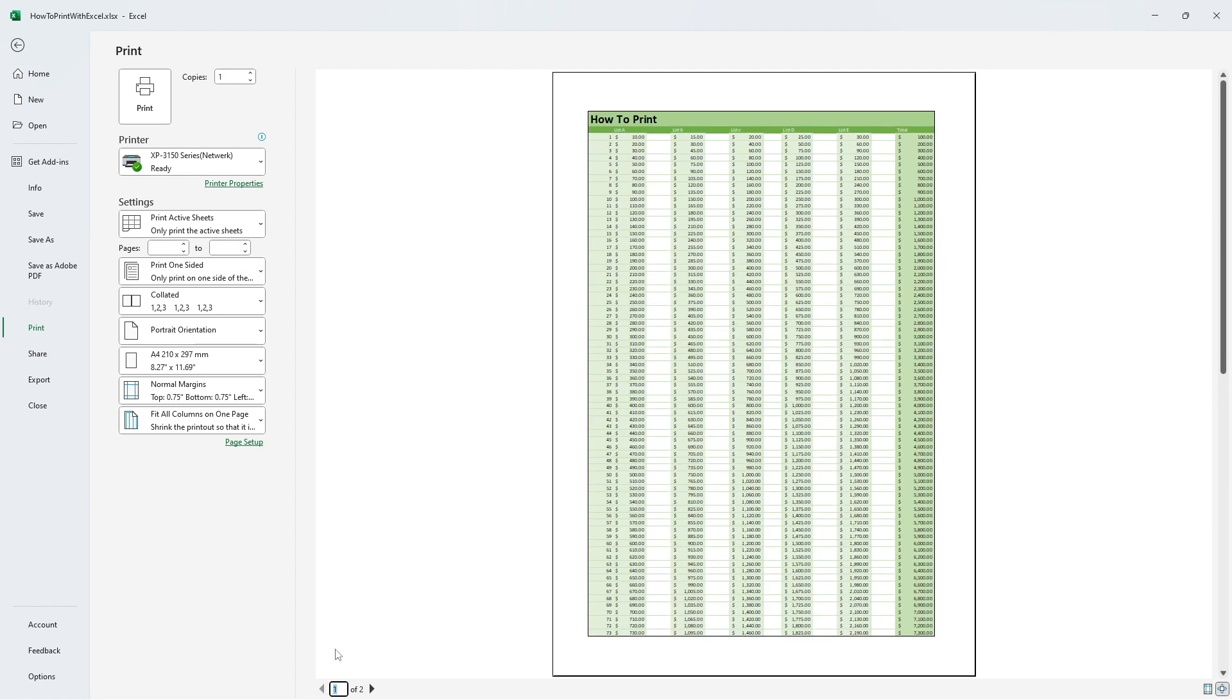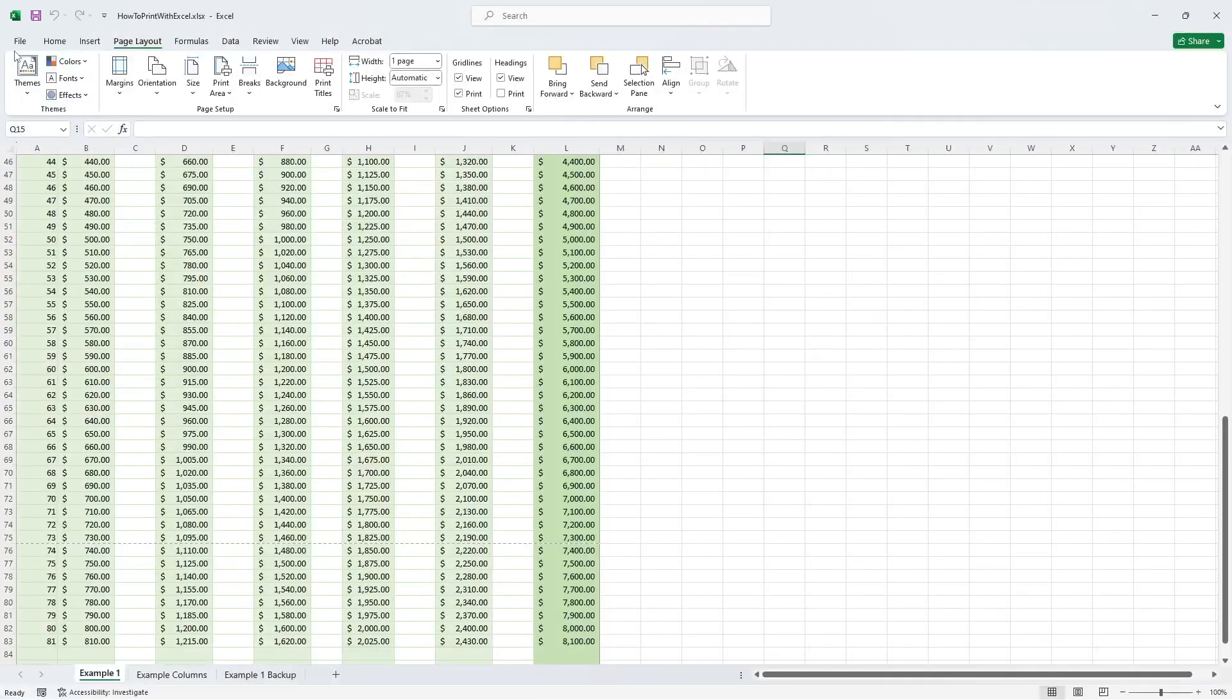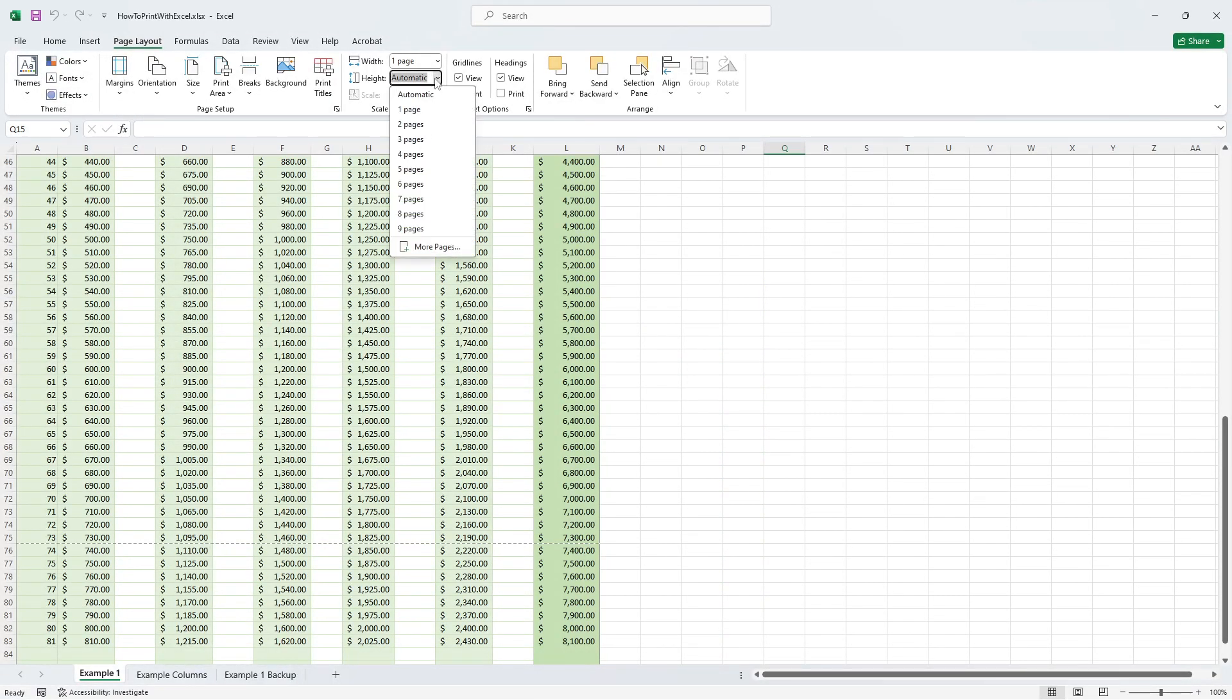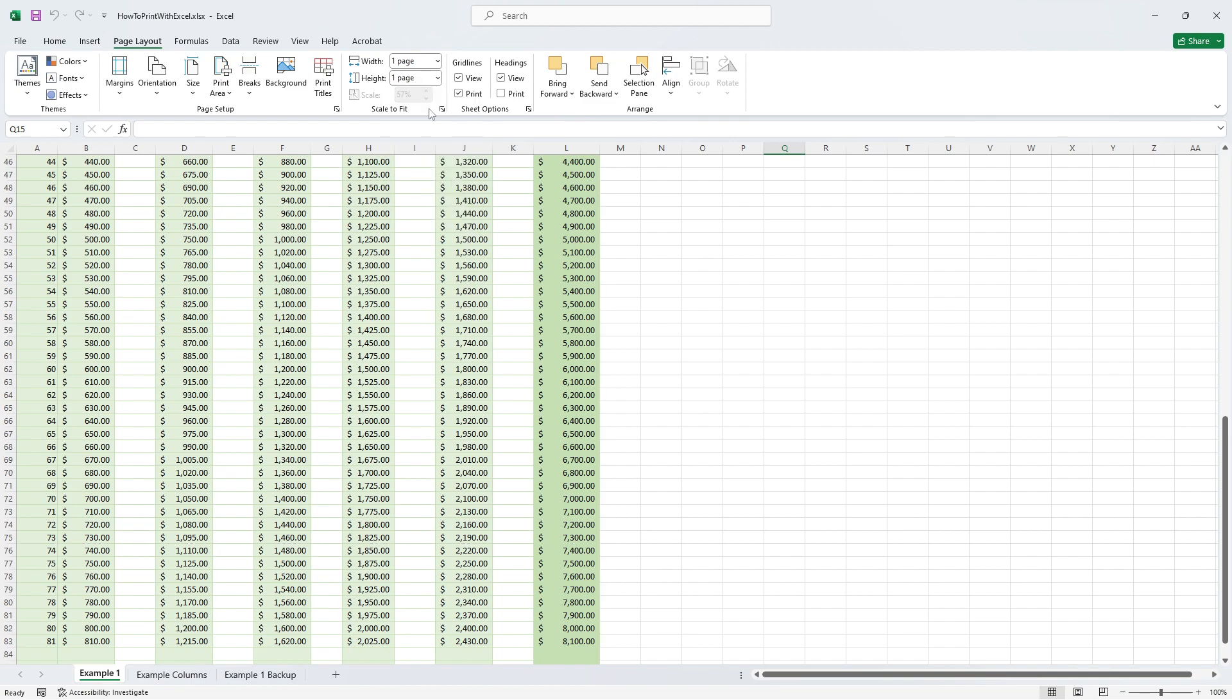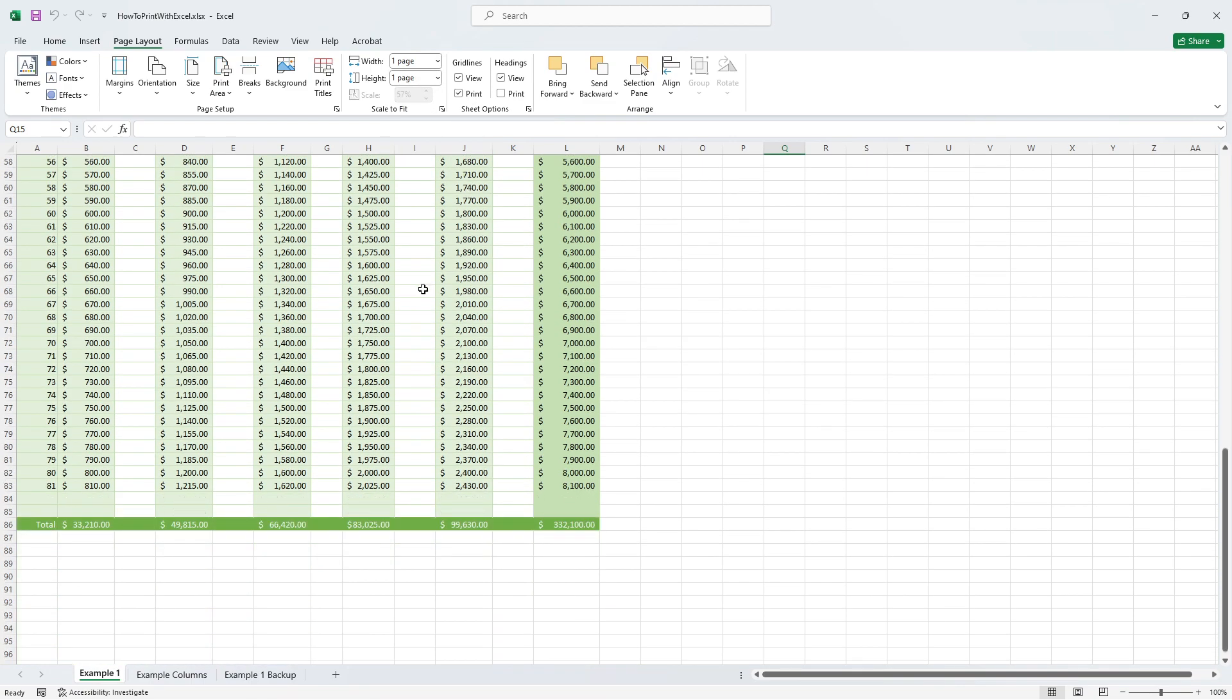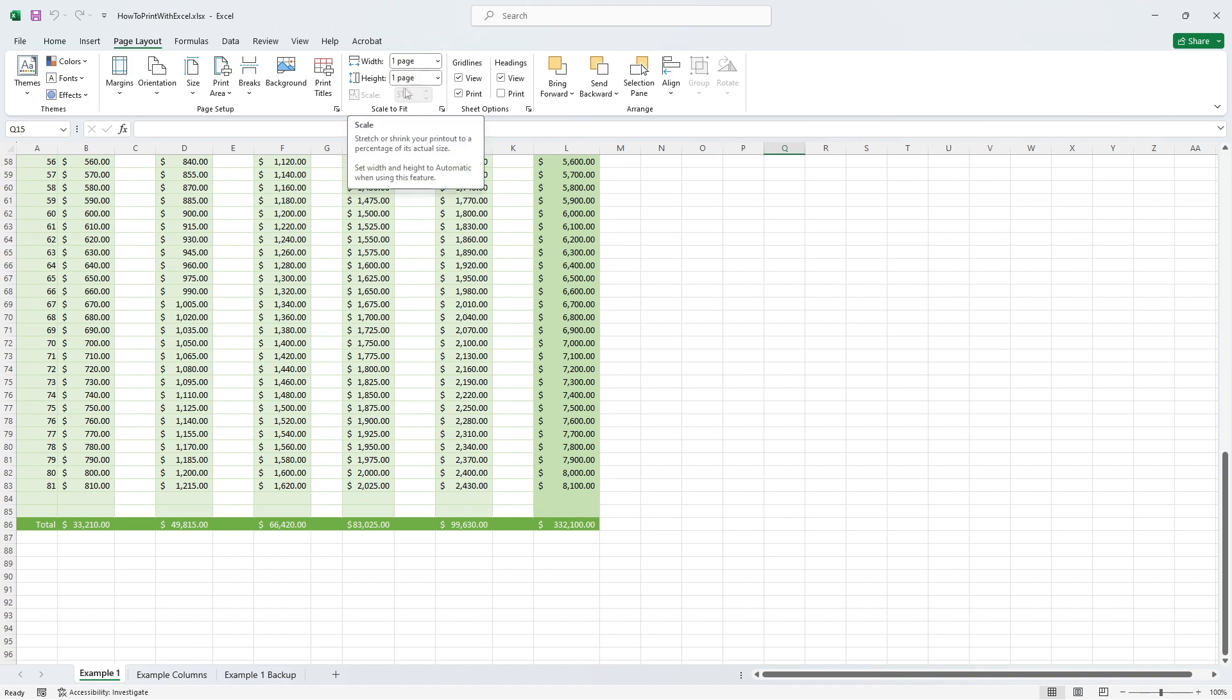Let's go back to our document and change it so that the whole document is just on one page. Now we're going to adjust height and set it from automatic to one page as well. You'll notice the horizontal dashed gridlines are gone as well and the scaling is now changed to 75%.